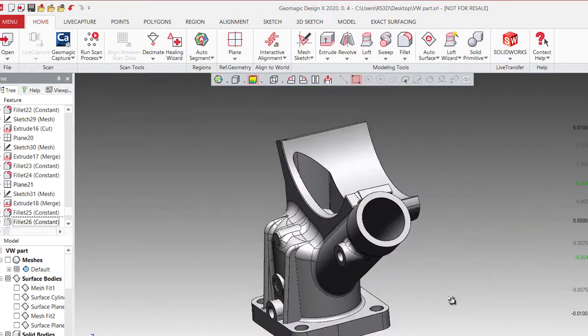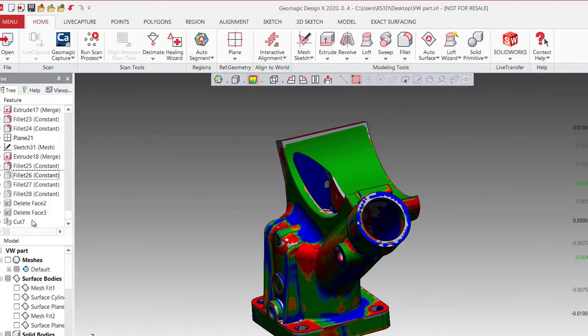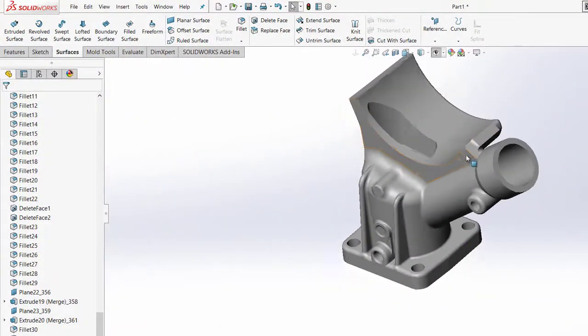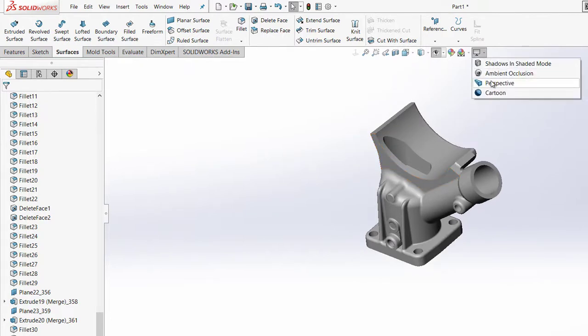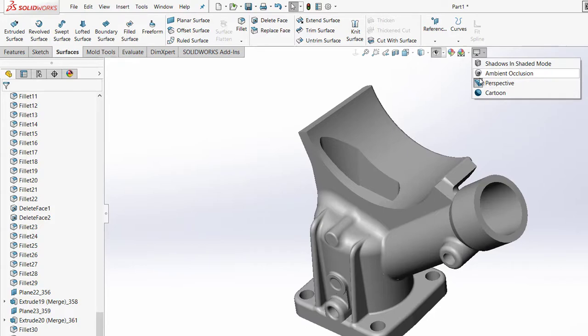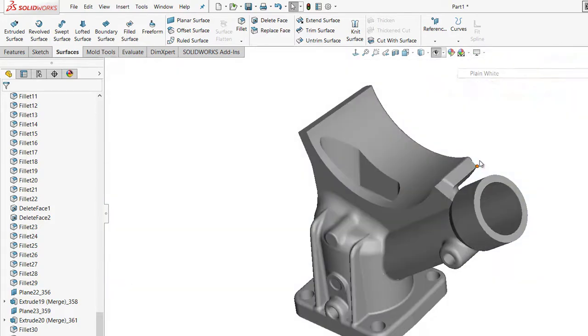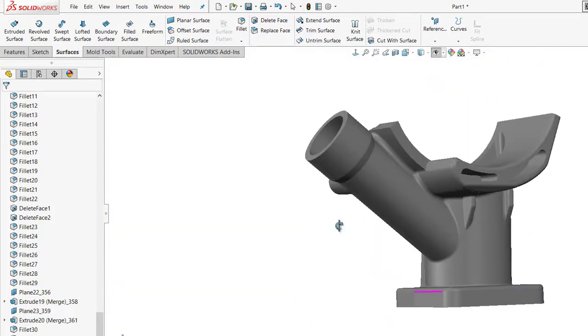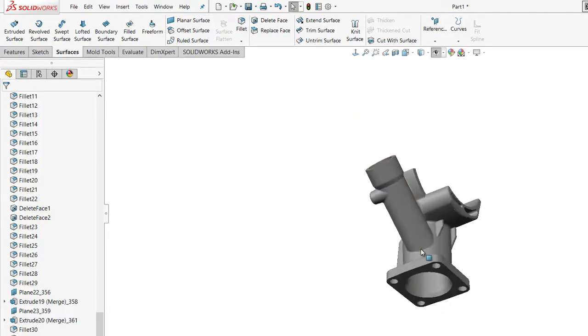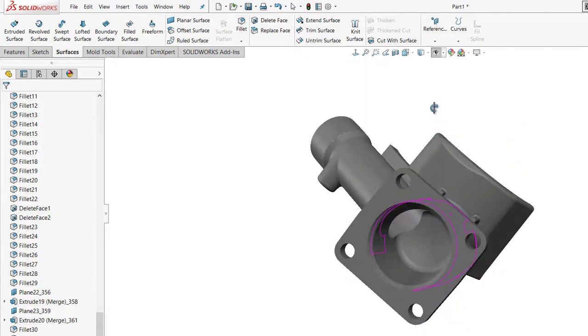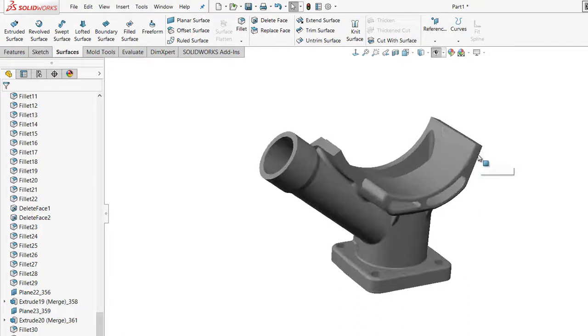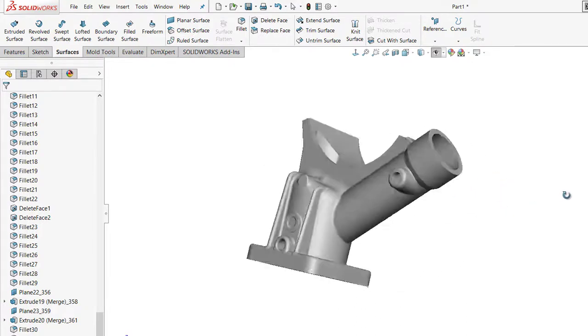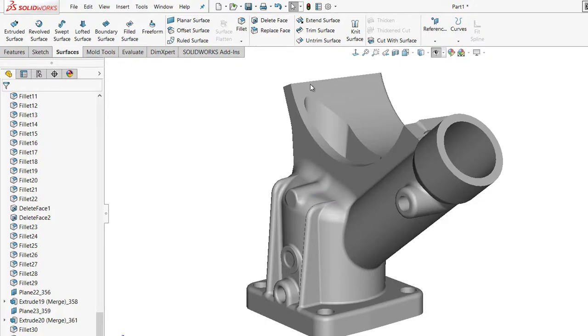There will be some areas where the scanner sometimes doesn't see the surfaces clean, so you might get some blue areas, which is normal. As you see, my part is completed and everything that part has from the scan data has transferred over to SolidWorks, all feature-based intelligent design. Thanks for watching.